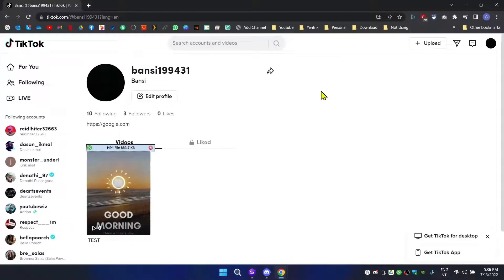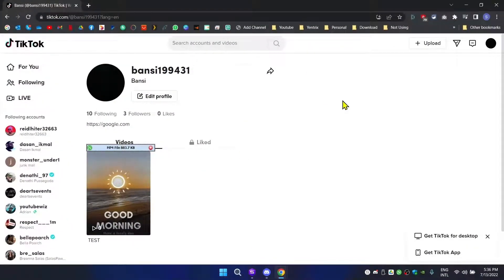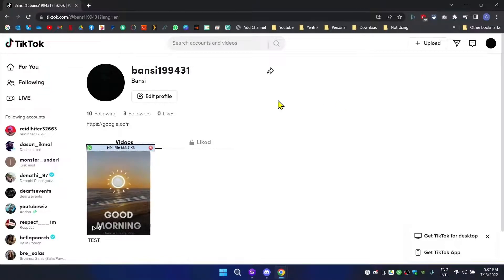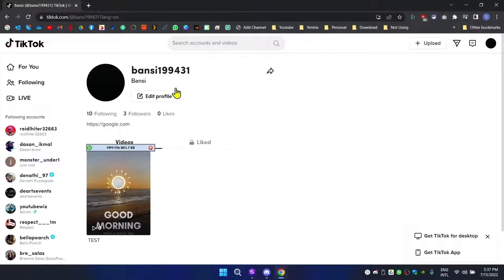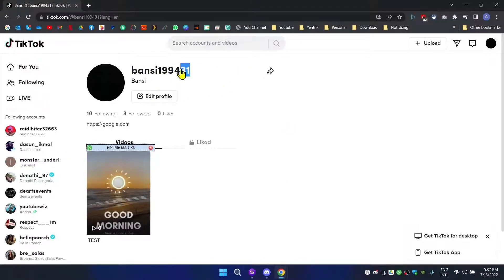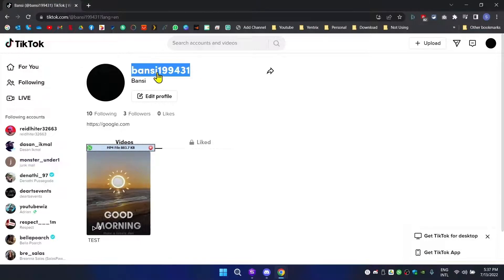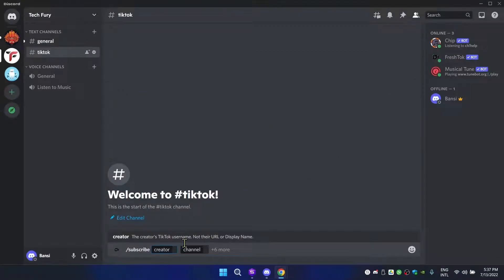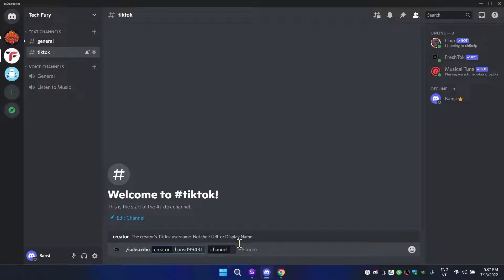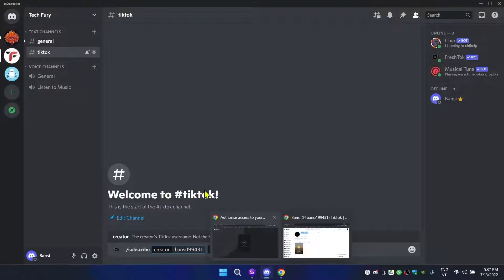After subscribe, you have to put the creator username. Let me go... Okay, this is the TikTok channel I just created and it has some 10 followers. This is just for testing. What you need to do is go to the creator and click copy the username.